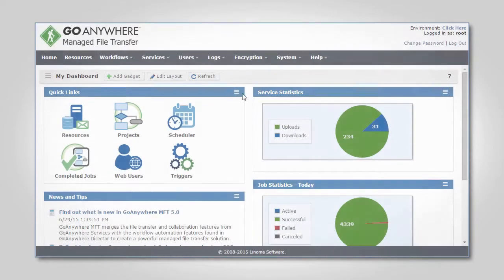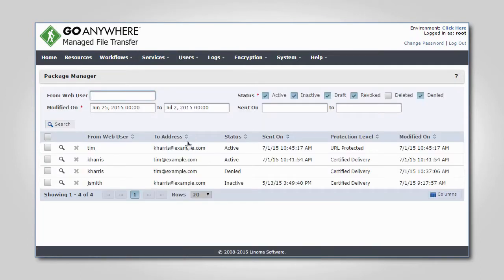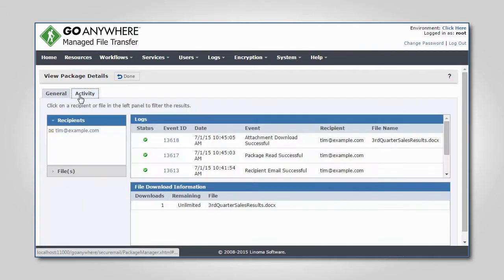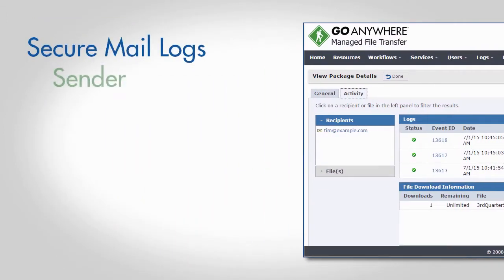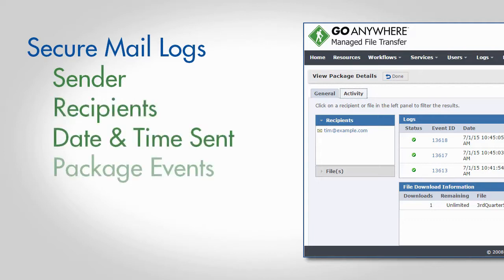All actions and exchanges with SecureMail are recorded with full audit trails, which can be viewed through the convenient web-based portal. For example, the SecureMail logs will record the sender, recipients, when the documents were sent, and when the message was opened.